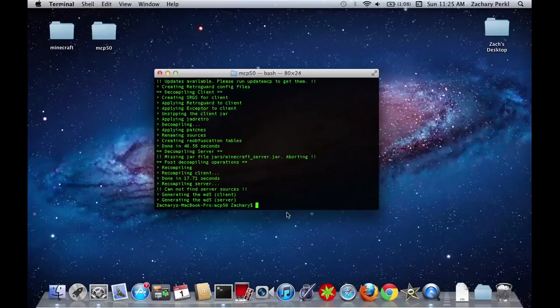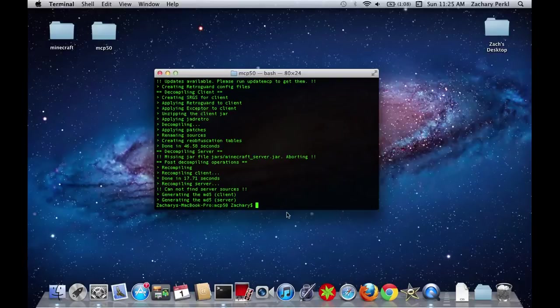So, yeah. This has been how to set up MCP 5.0 for Minecraft 1.0.0.